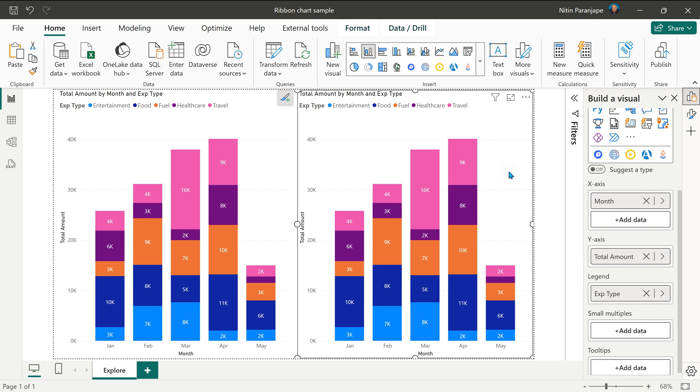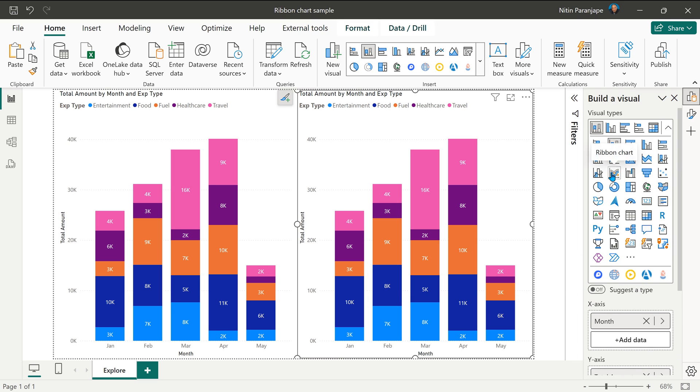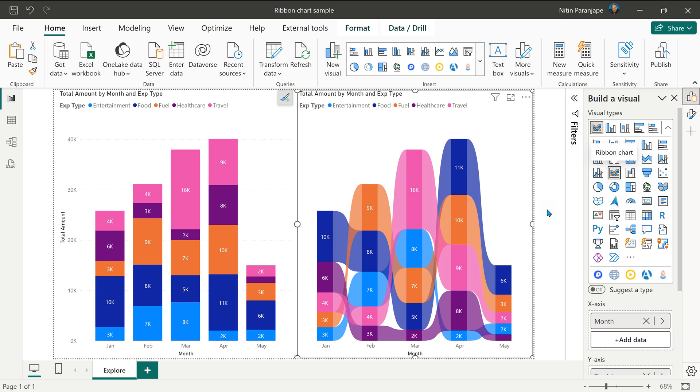Now I have duplicated the chart and let's change this visual to ribbon chart. If you have never seen a ribbon chart, this may look extremely confusing, but allow me to explain.